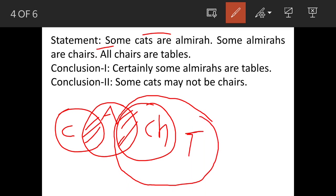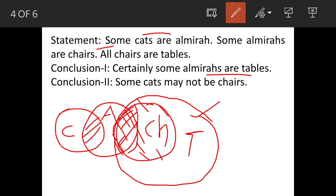Now we'll see the conclusions. Conclusion 1: certainly some Elmira's are tables. Elmira's are part of chairs here, and all chairs are part of tables, so whatever Elmira's are in that common portion are also tables. Therefore this statement is correct.